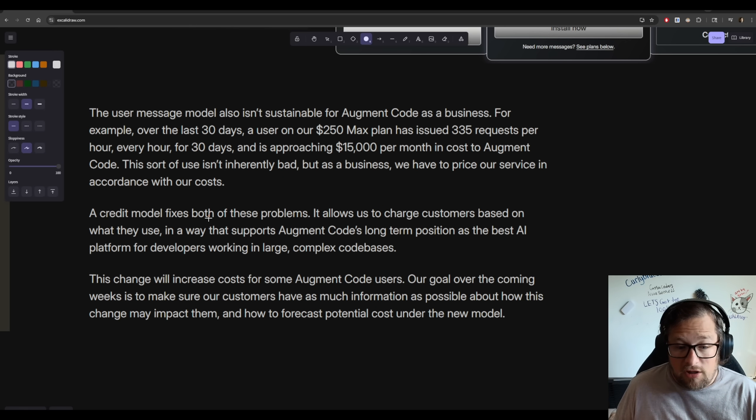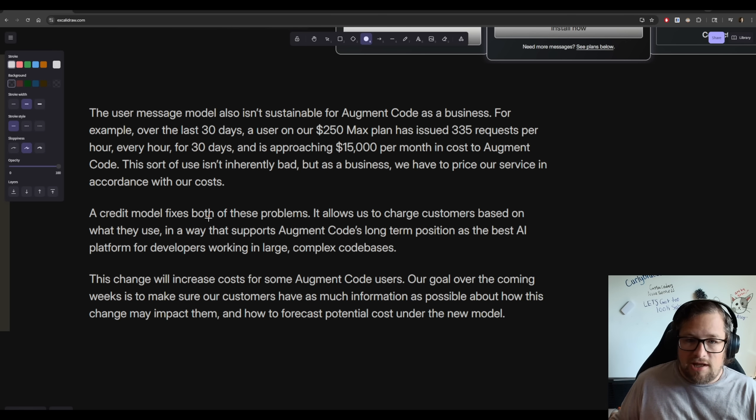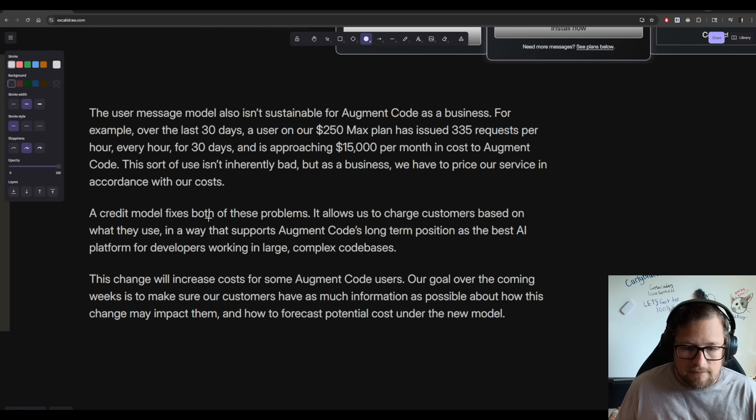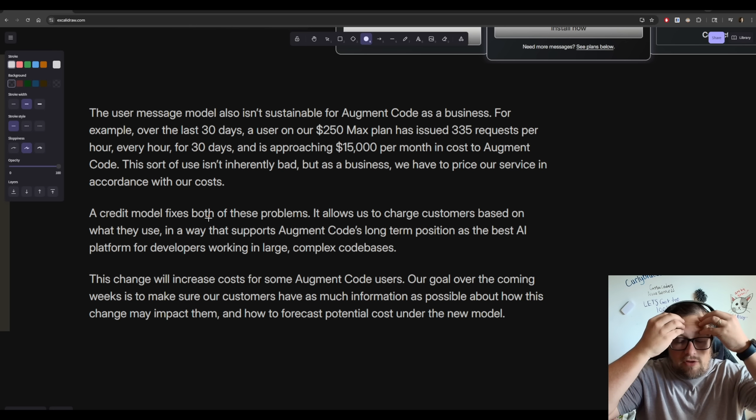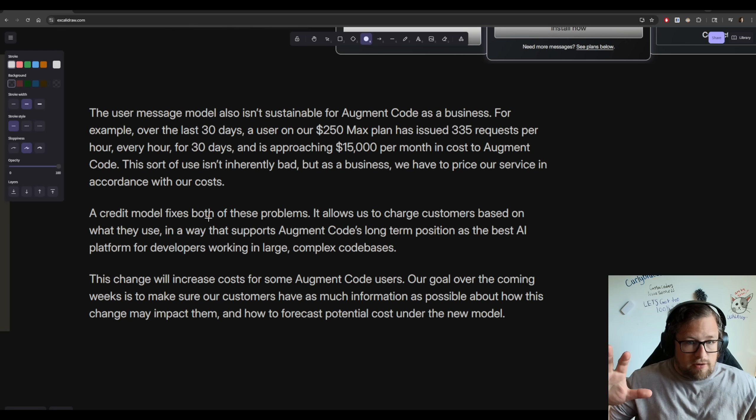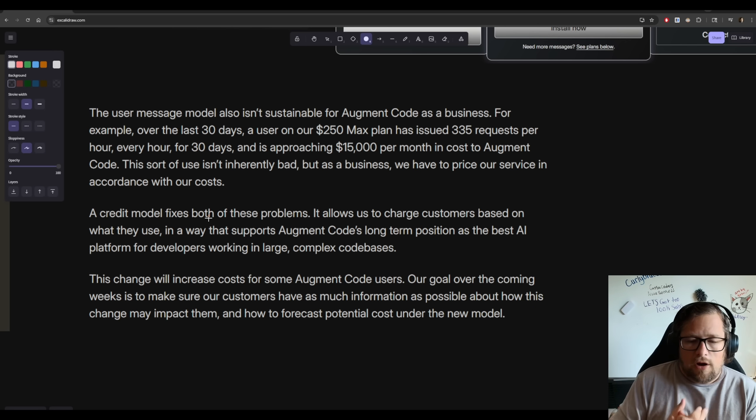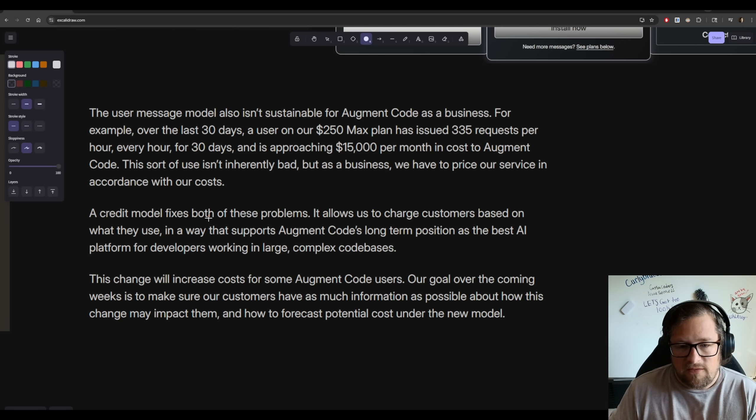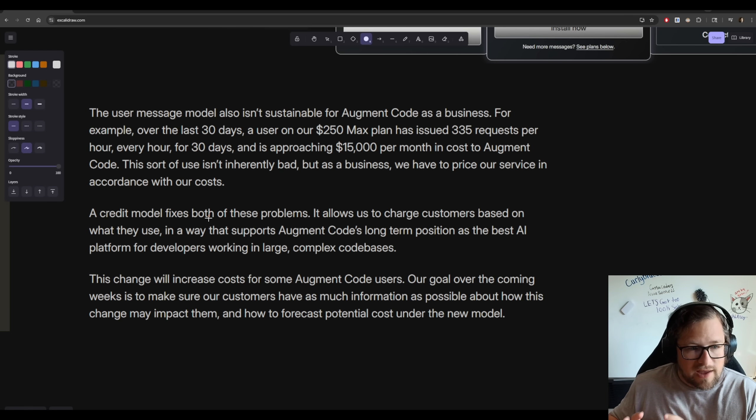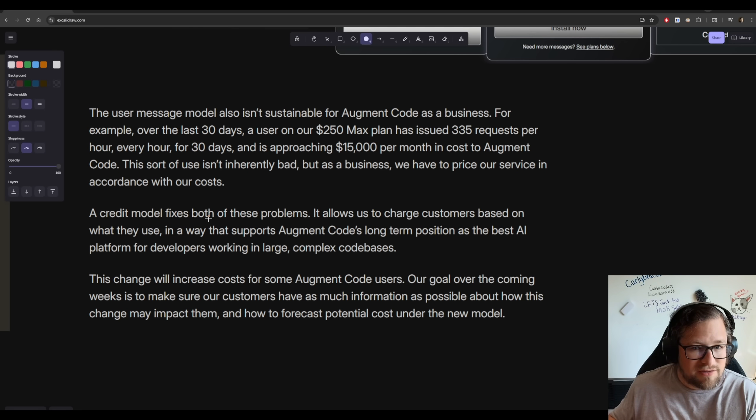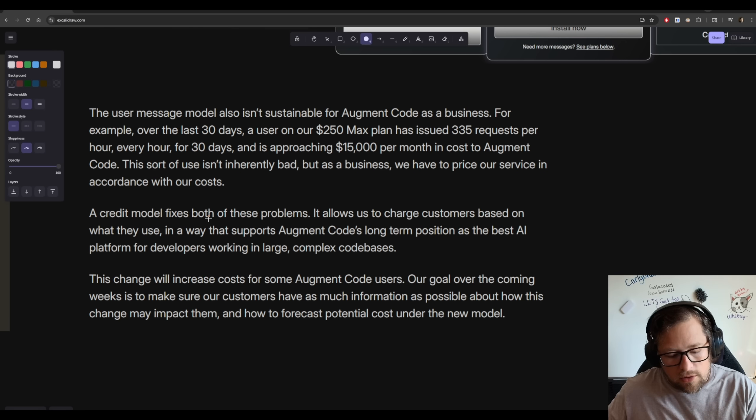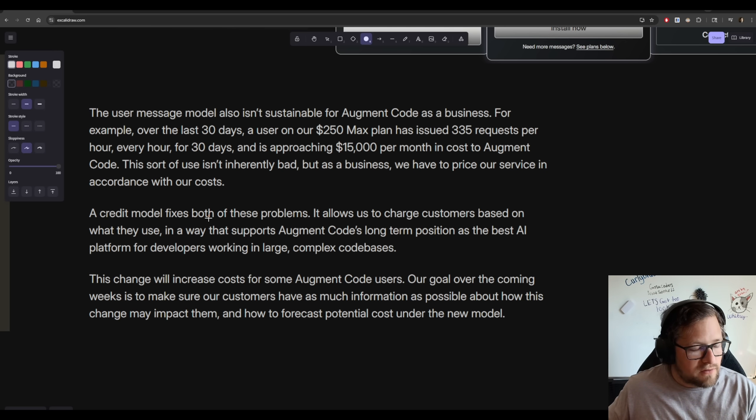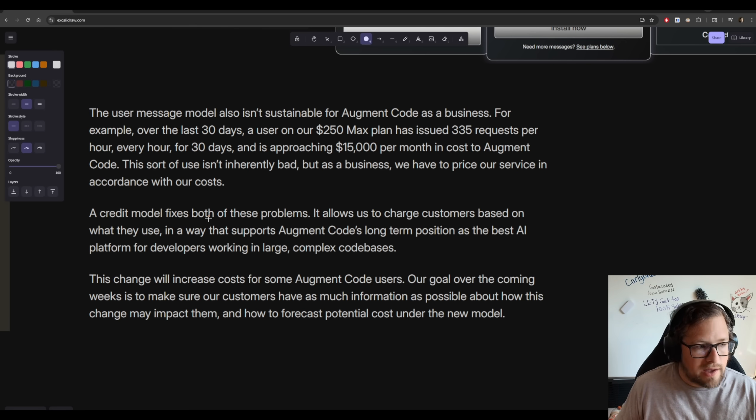It allows us to charge customers based on what they use in a way that supports Augment Code's long-term position as the best AI platform for developers working in large, complex code bases. This change will increase costs for some Augment Code users. Our goal over the coming weeks is to make sure our customers have as much information as possible about how this change may impact them. All right. So let's unpack this a little bit here. We have one user. They said one user. I'm reading this as 335 requests every hour, 24 hours a day for 30 days straight.